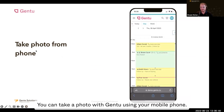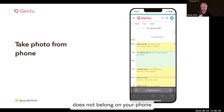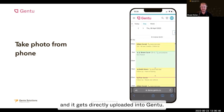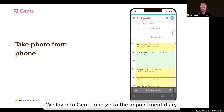You can take a photo in Gen2 using your mobile phone. The advantage of this is the photo does not belong on your phone, and it gets directly uploaded into Gen2. To do this, we open the web browser on our phone, and we log into Gen2 and go to the appointment diary.